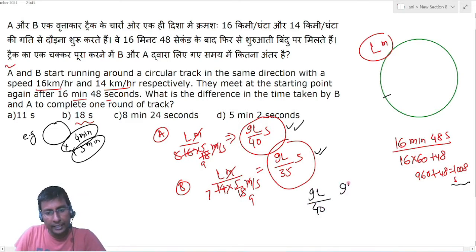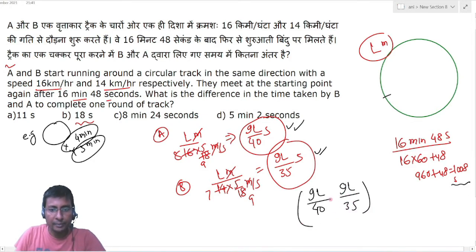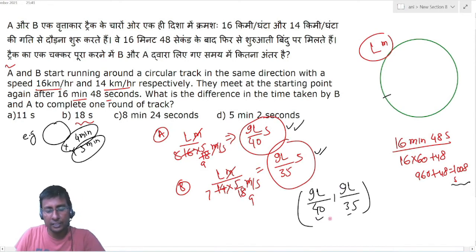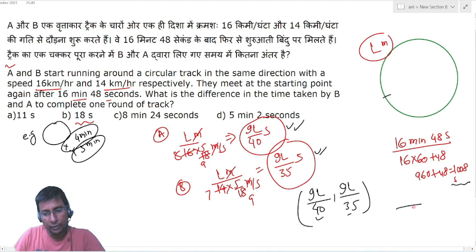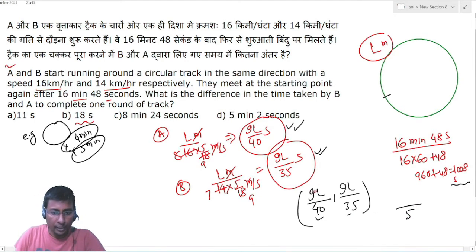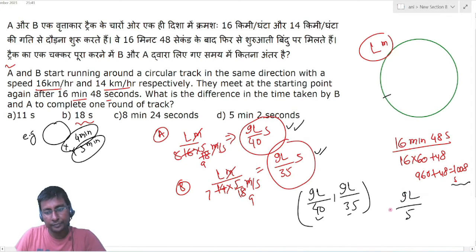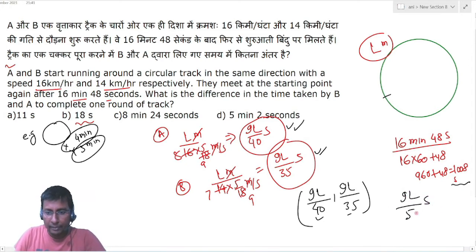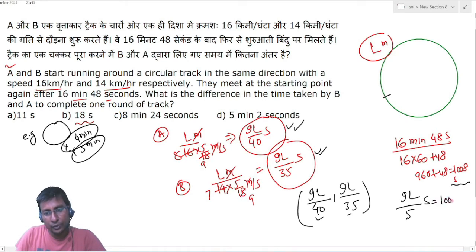Fraction का LCM: numerator का LCM divided by denominator का HCF। 40 और 35 का HCF = 5। 9L और 9L का LCM = 9L। तो LCM = 9L/5 seconds। और यह 1008 seconds के equal है।